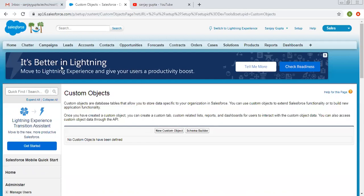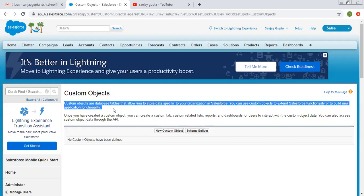The standard ones are account, contact, opportunity, lead, and so on. But if you want any object other than those, you can create your own. As stated here, custom objects are database tables that allow you to store data specific to your organization in Salesforce. You can use custom objects to extend Salesforce functionality or to build new application functionality. Once you have created a custom object, you can create a custom tab, custom related lists, reports and dashboards for users to interact with the custom object data. You can also access custom object data through the API.